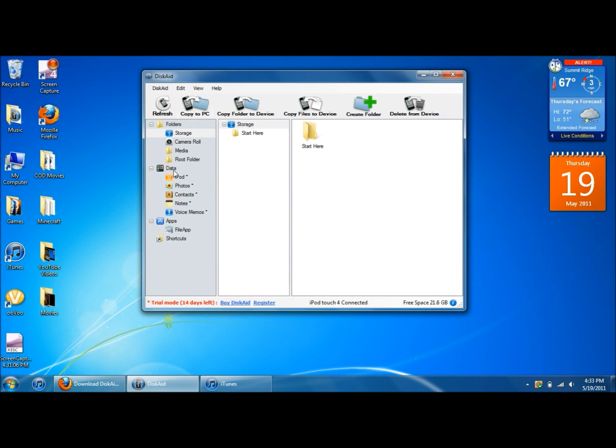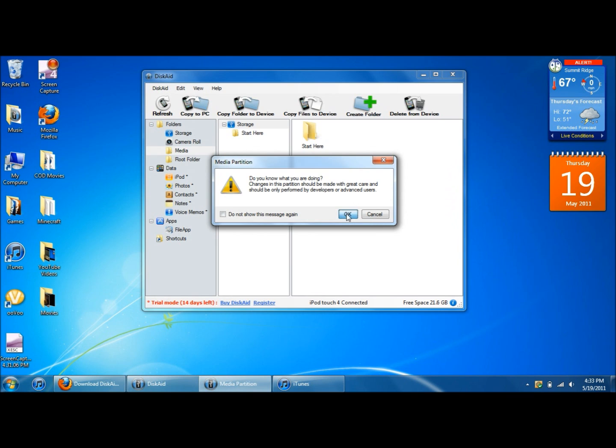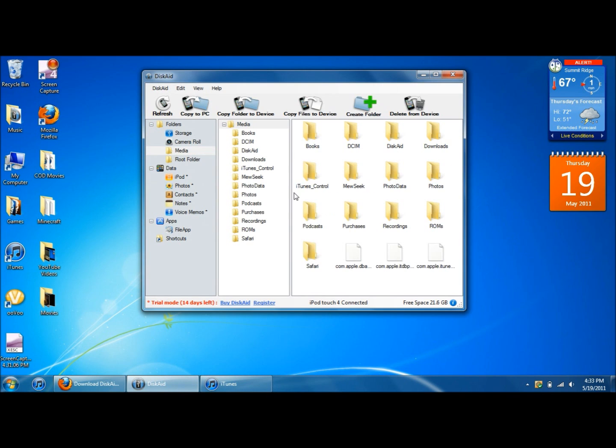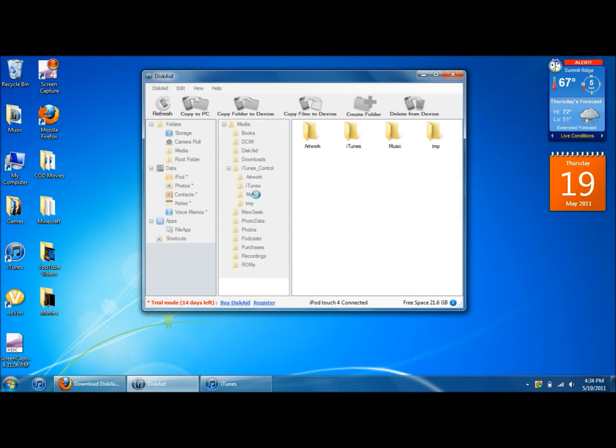Now it says start here, copy to PC, copy folder to device and all this extra stuff. Don't worry about any of that. What you need to do first is come down here, click on media. Select OK. Then go down to iTunes Control. Open that up. Then go down to music.